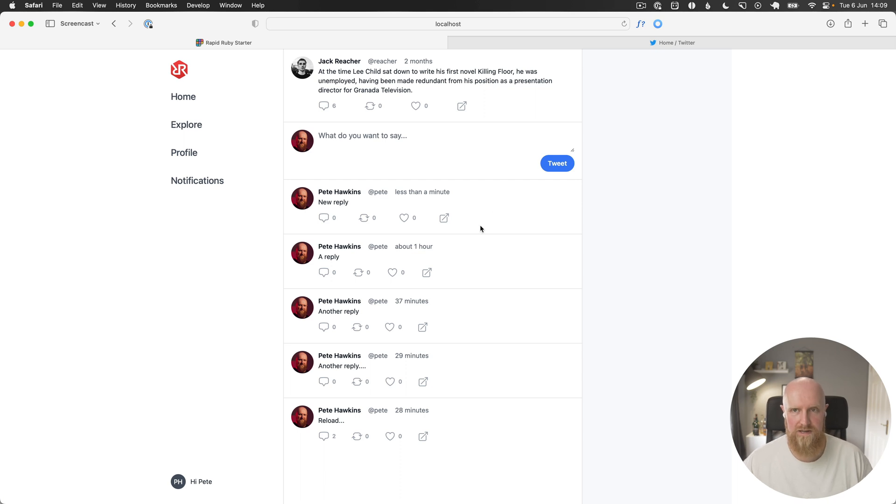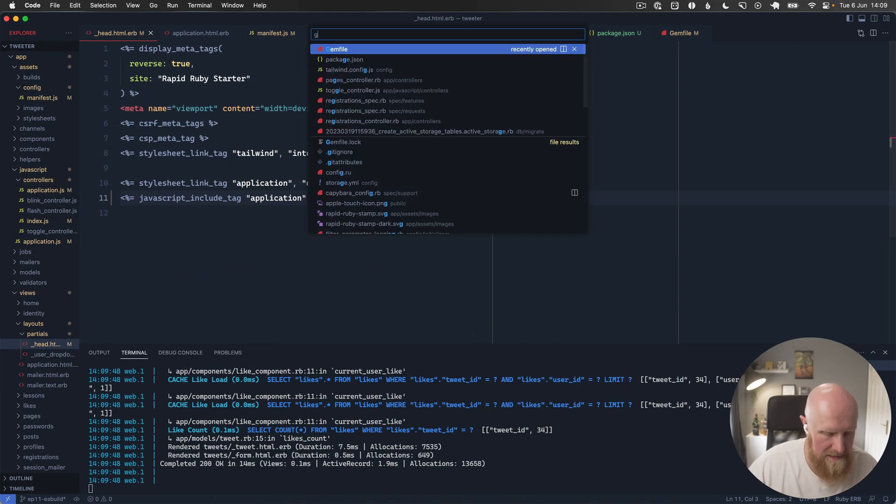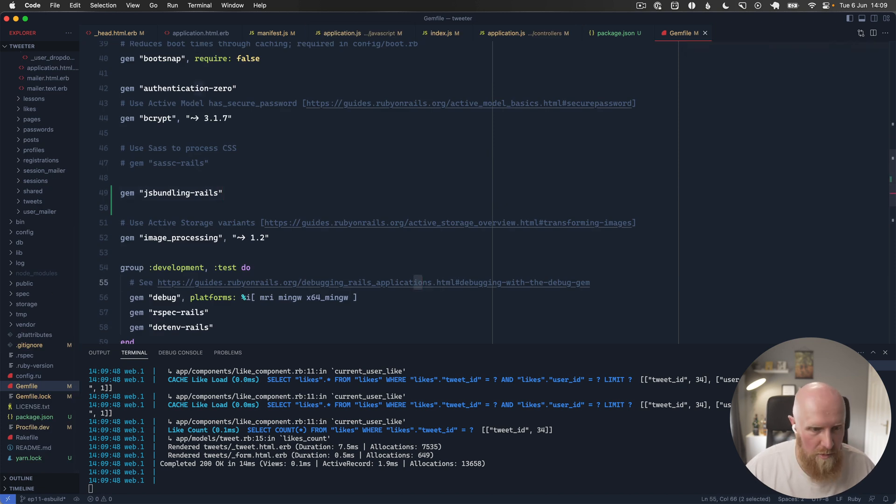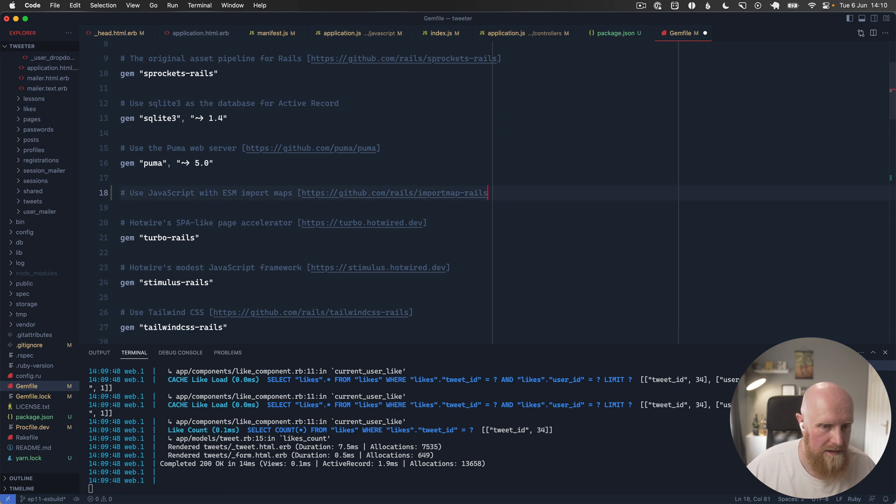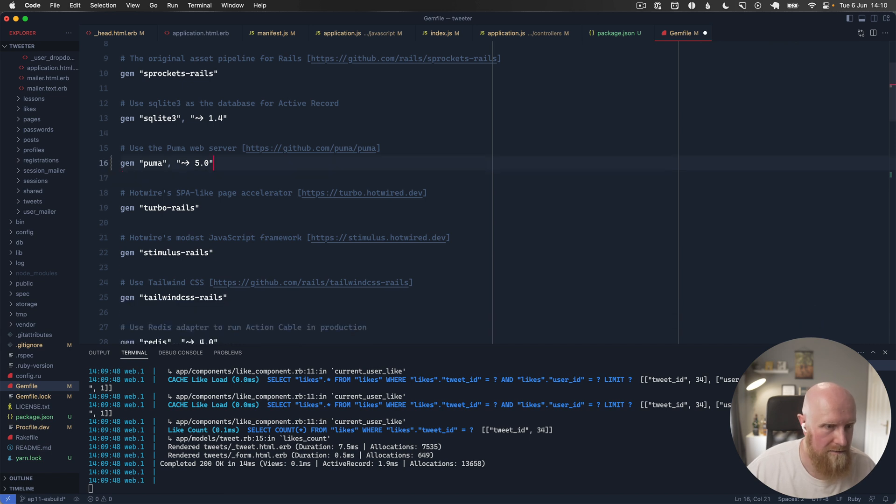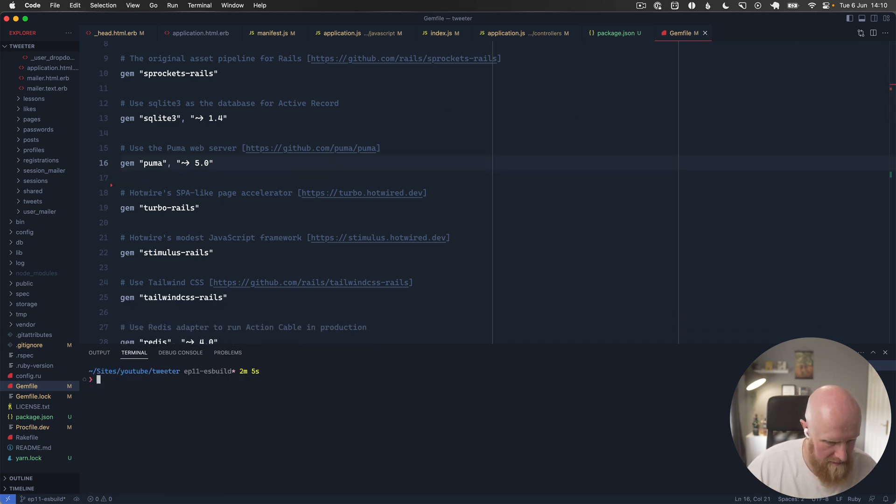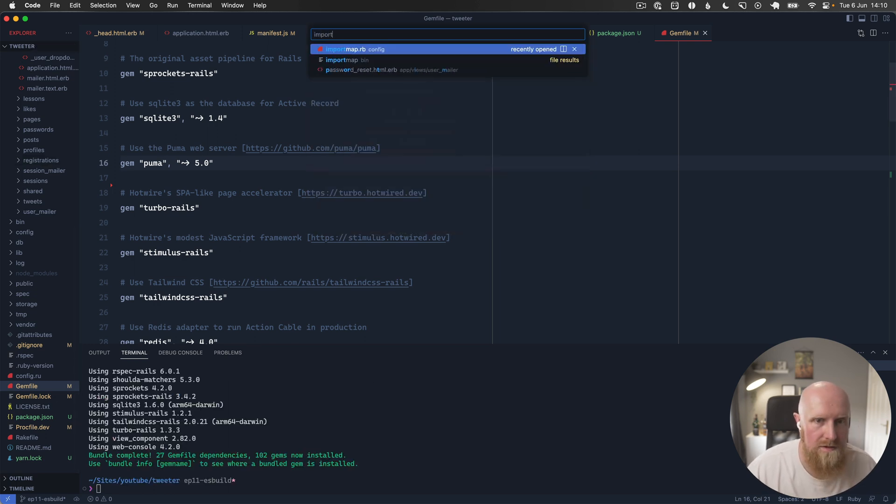So we can probably go in here and go to gem file and search for import maps and get rid of that. Hit save, so let's remove that, restart the server again and bundle. Then we can do a search for import map.